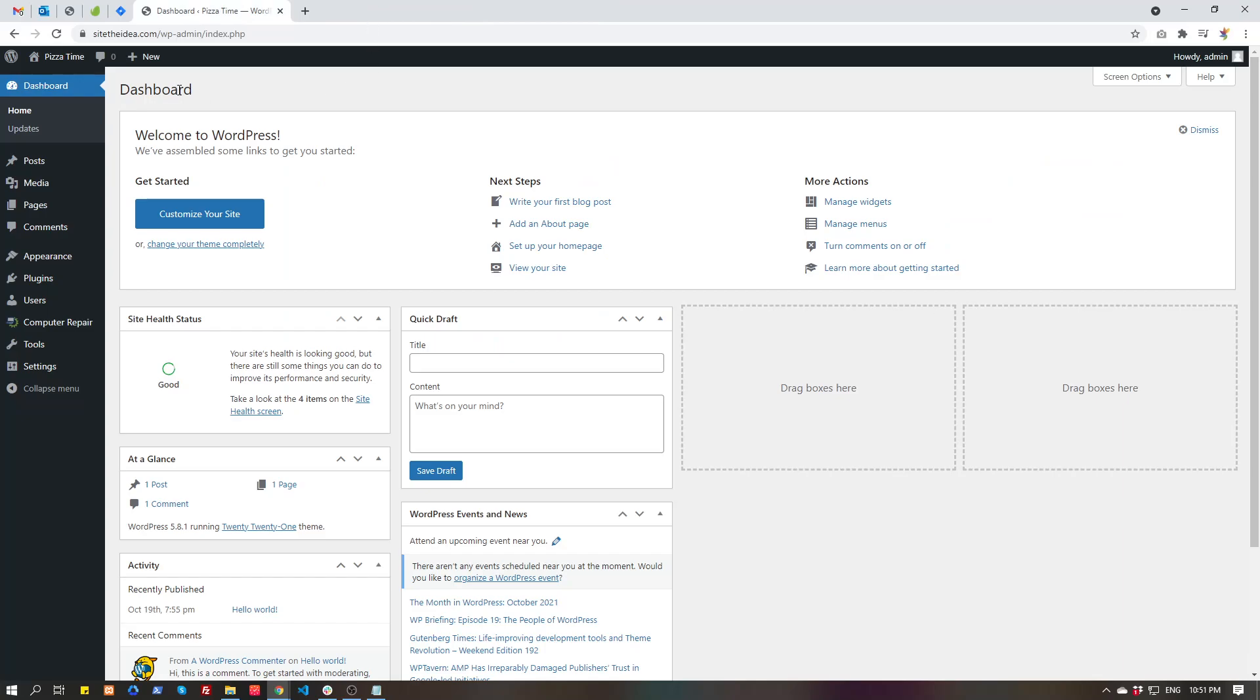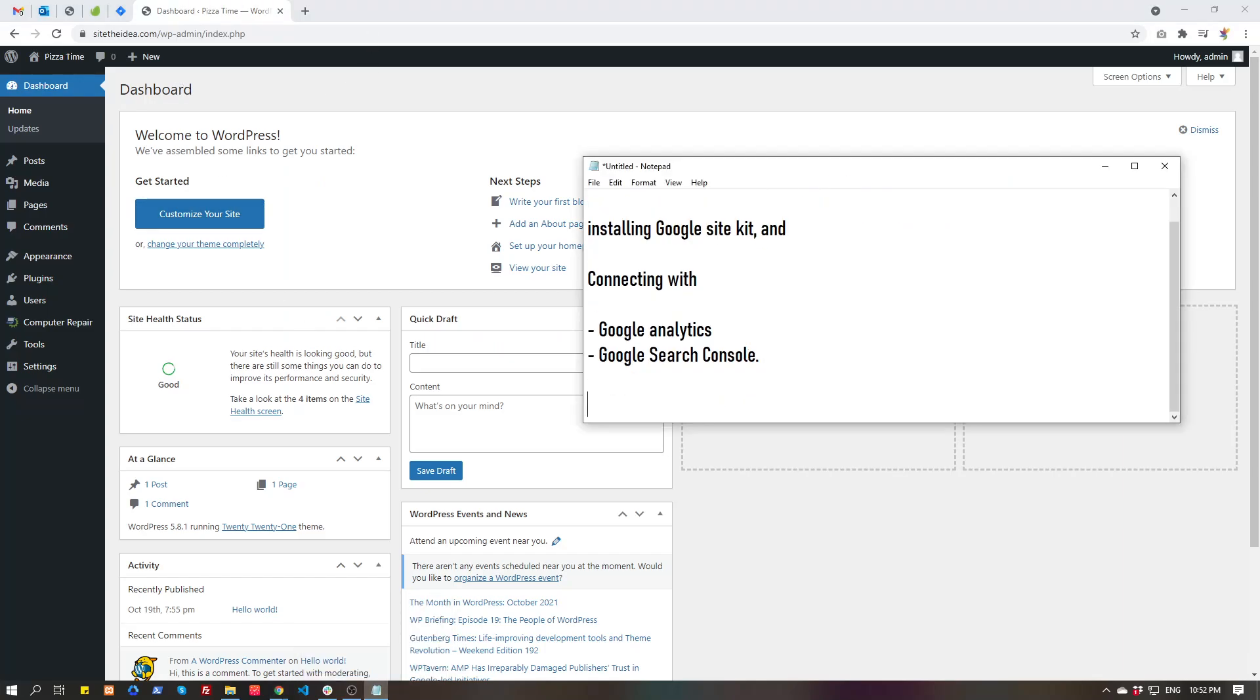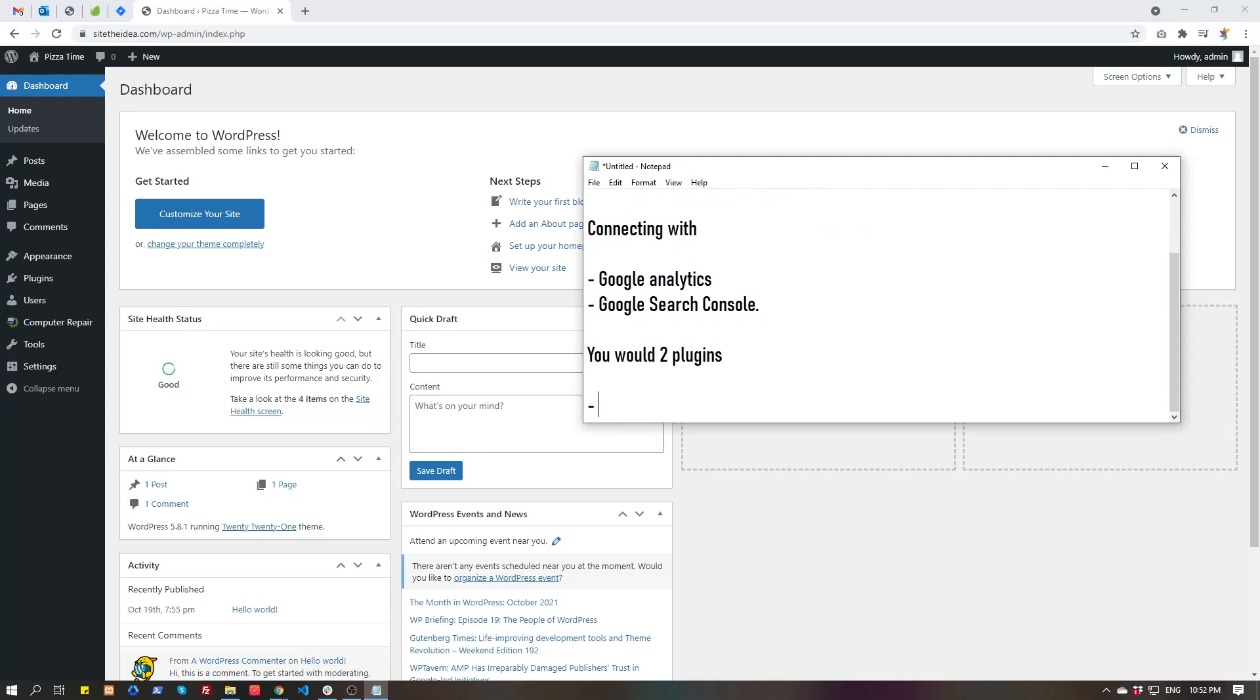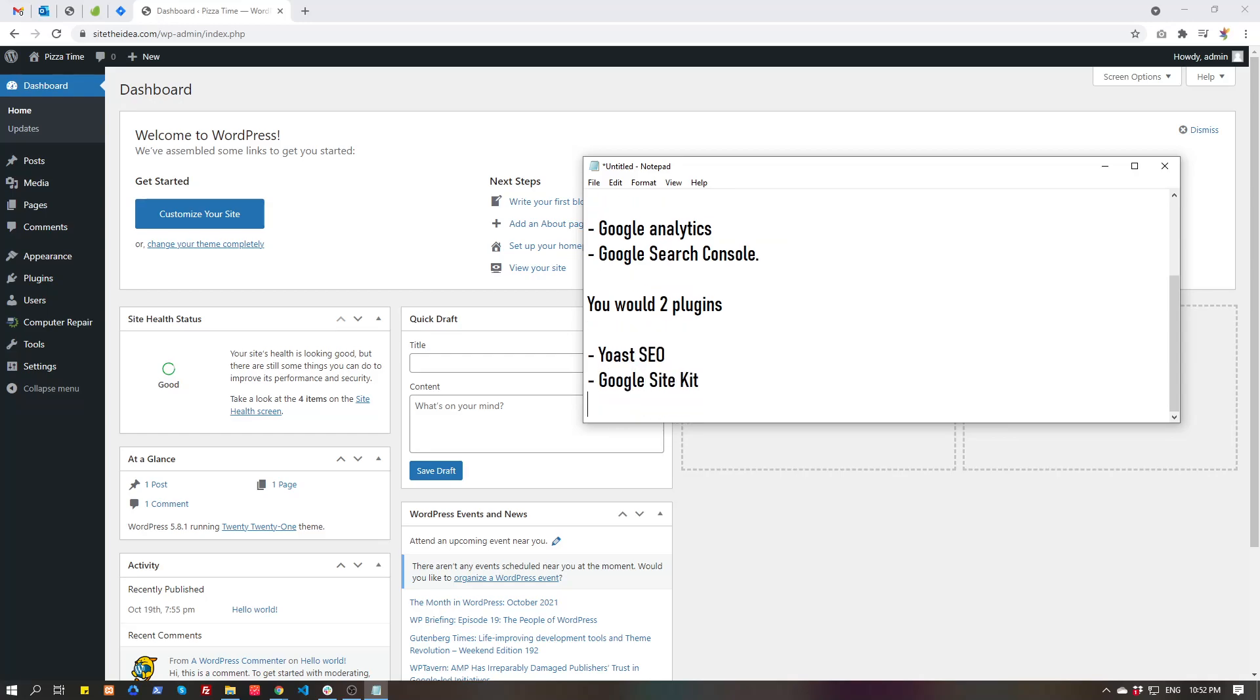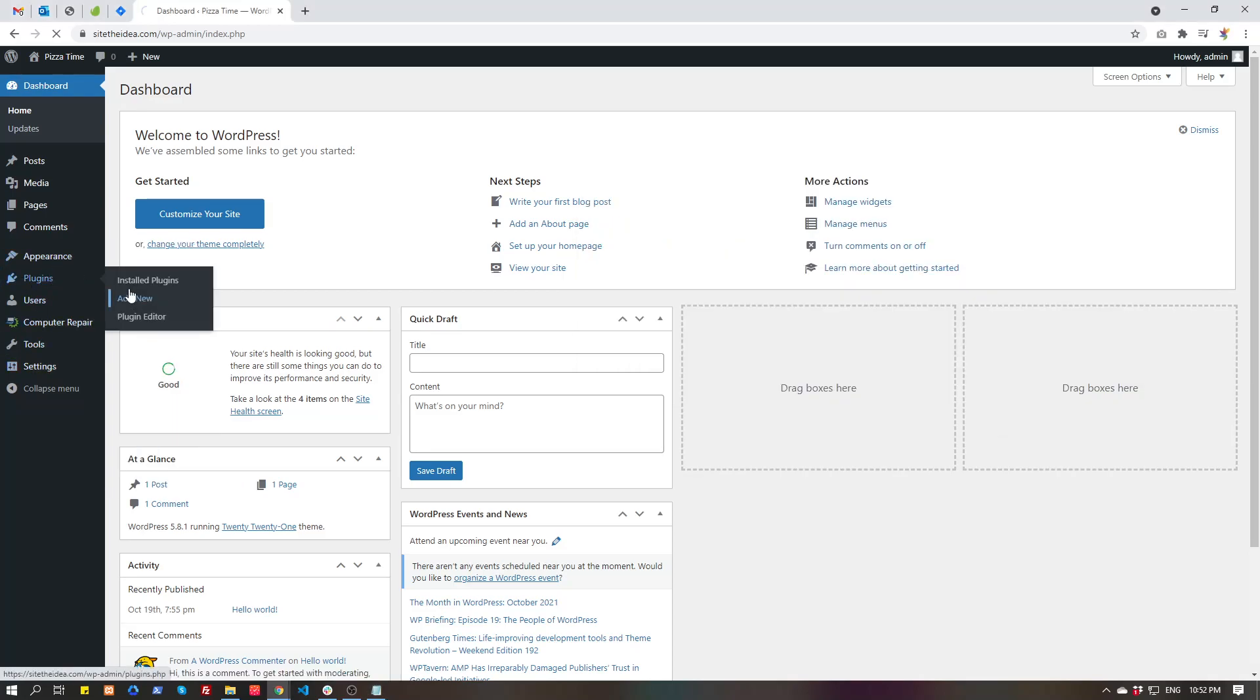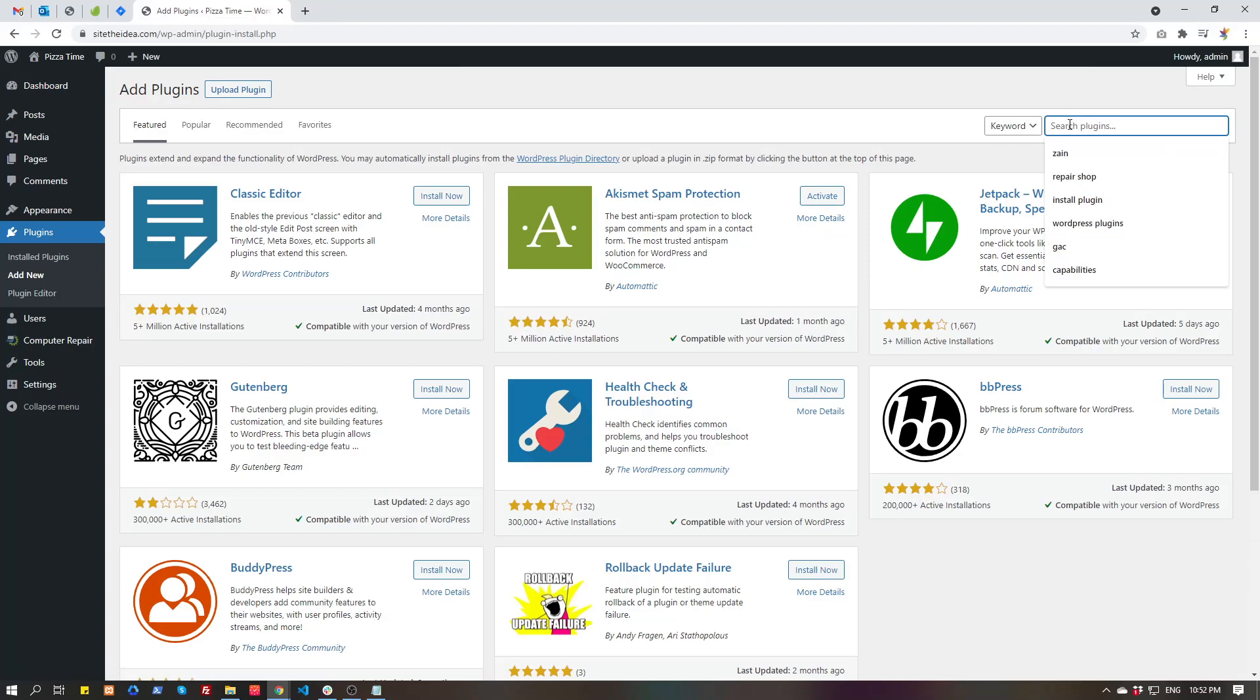So let's begin doing basic setup. You would need two plugins: one, Yoast SEO, and second, Google Site Kit. Let's install these plugins. This is just a sample website, so don't worry about anything.